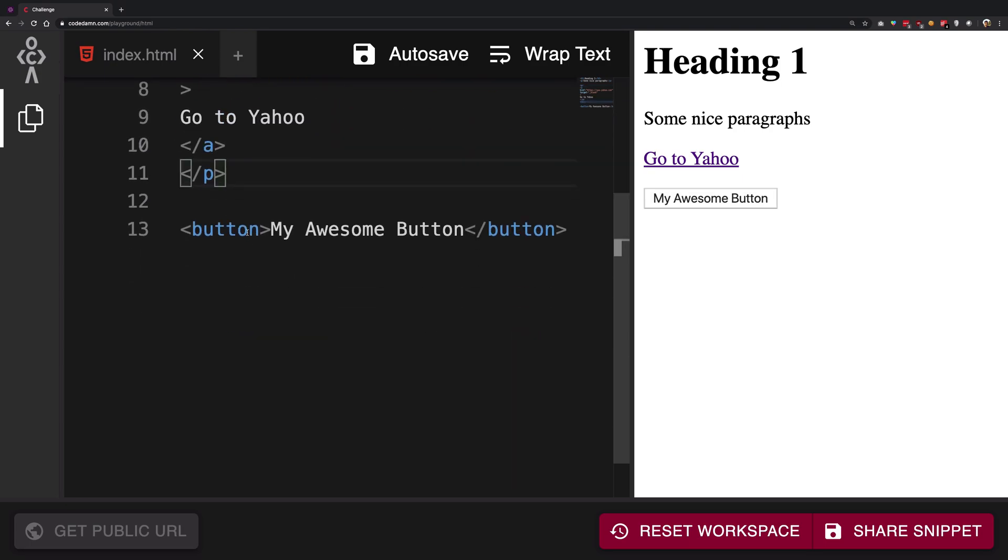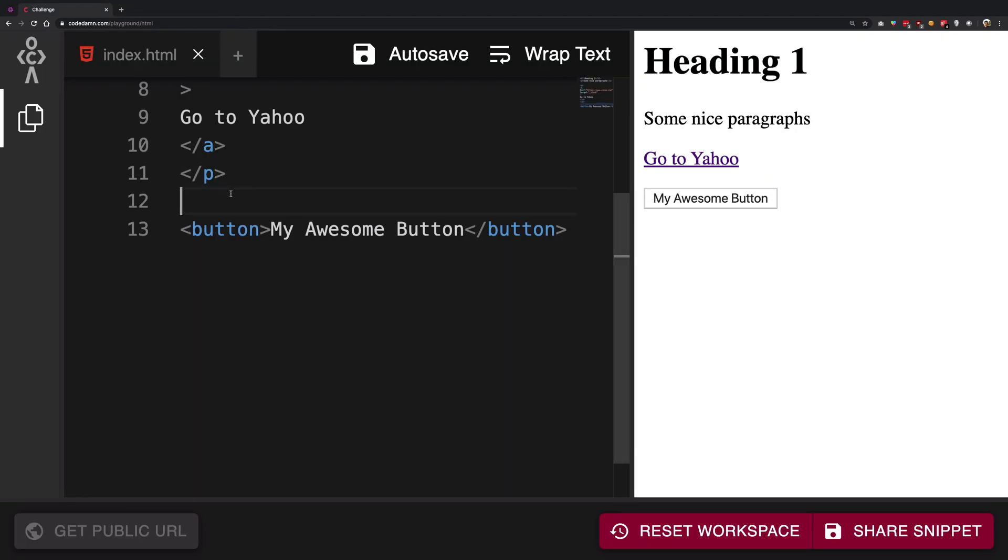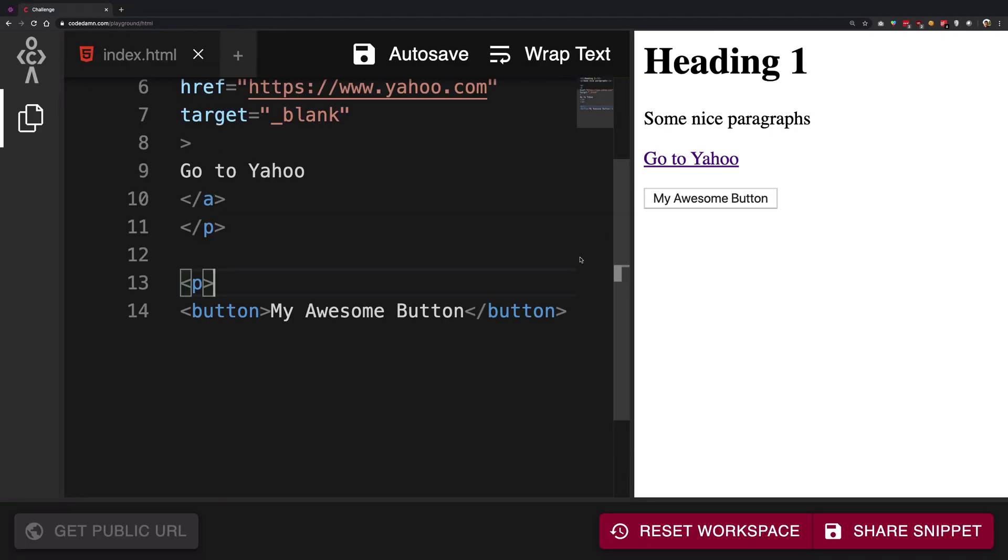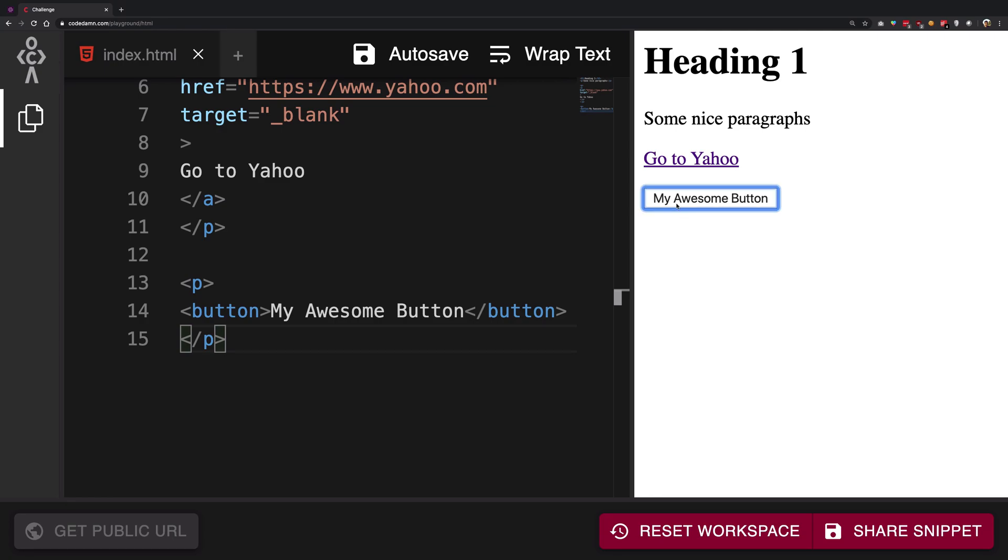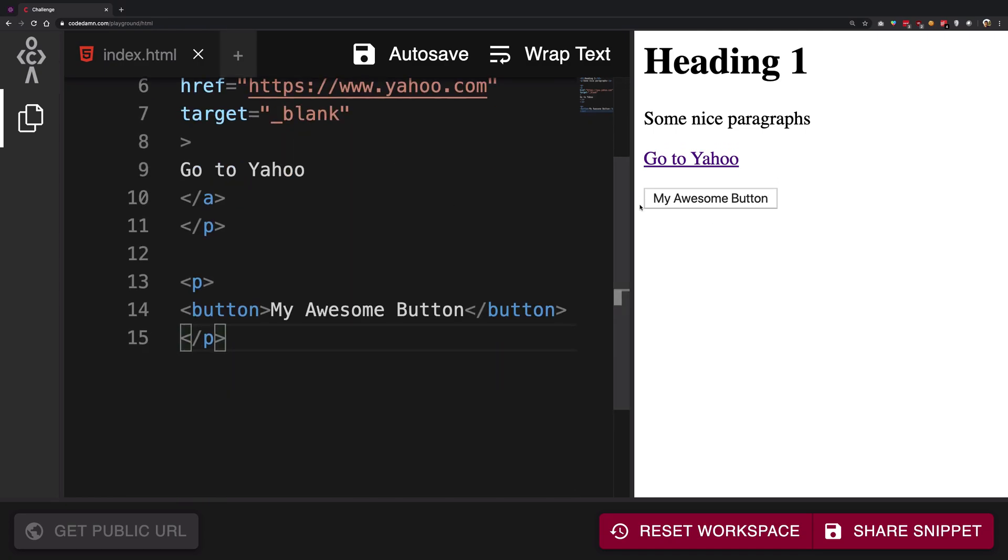Now if I go ahead, you can see this is an actual native button which is on macOS. If you're using Windows you're going to see a different style, if you're using Linux a different style, but it's going to follow the native appearance of the operating system.